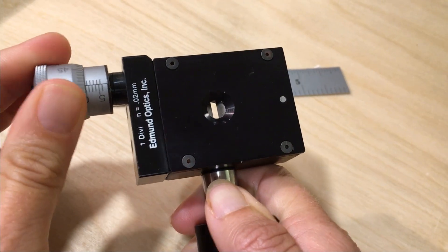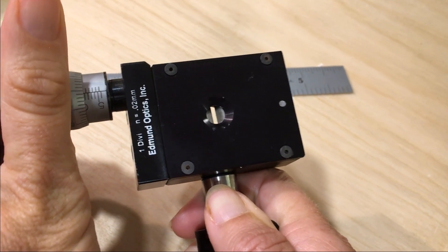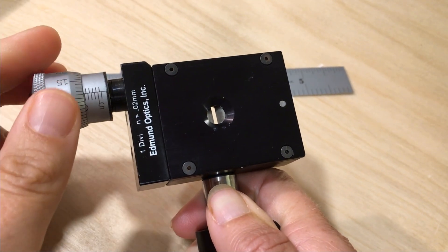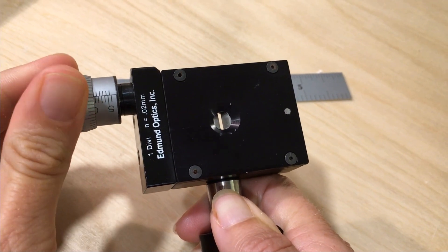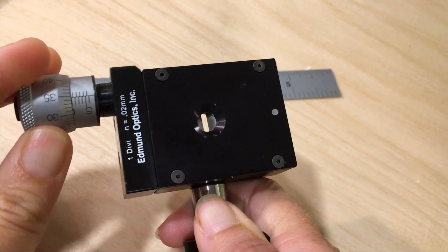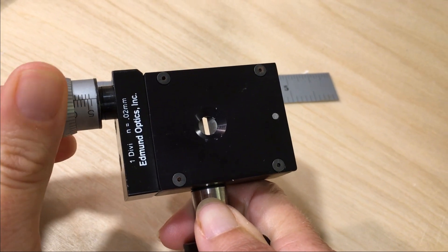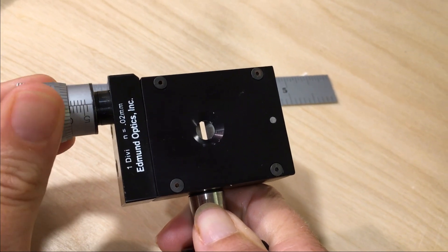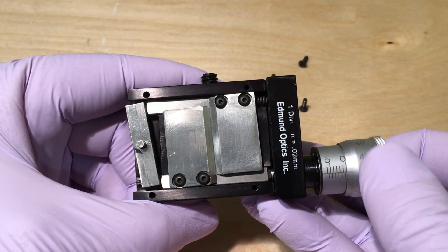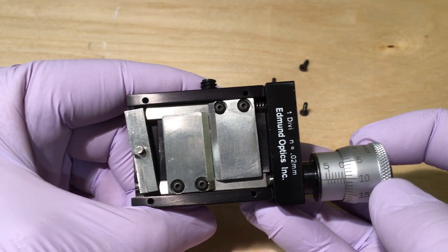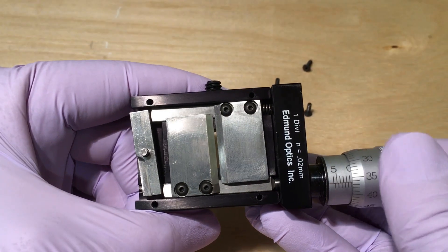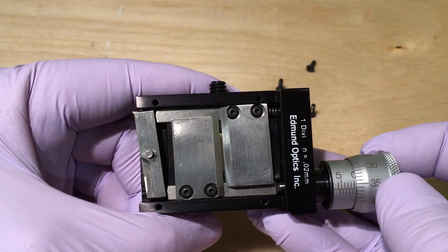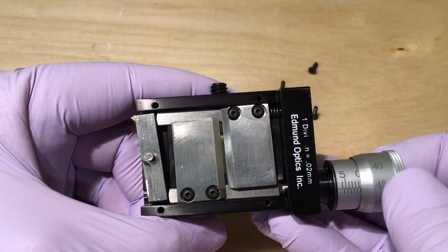We can feel backlash in turning the mechanism in alternating directions, so we're particularly suspicious about the performance at small widths. We also don't know the extent to which the center of the slit stays constant as the aperture is changed. The internal mechanism moves the left and right jaws in equal and opposite directions with a precision micrometer, so the biggest calibration error is likely the zero offset.